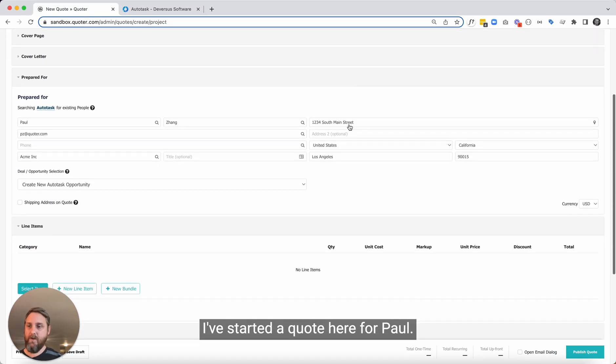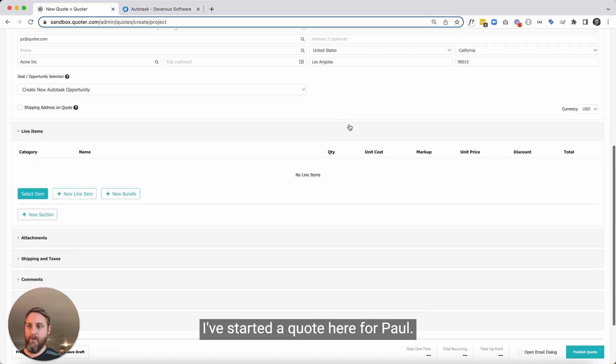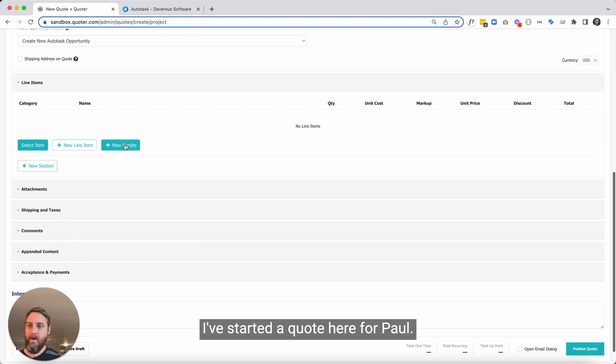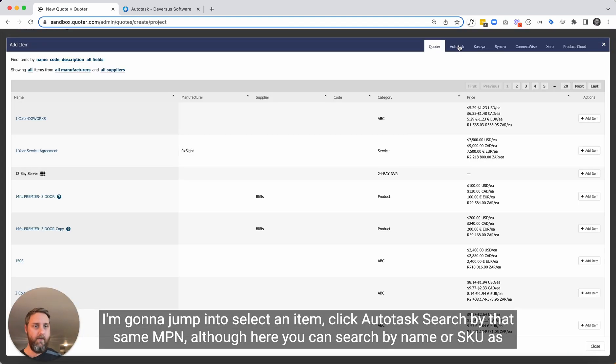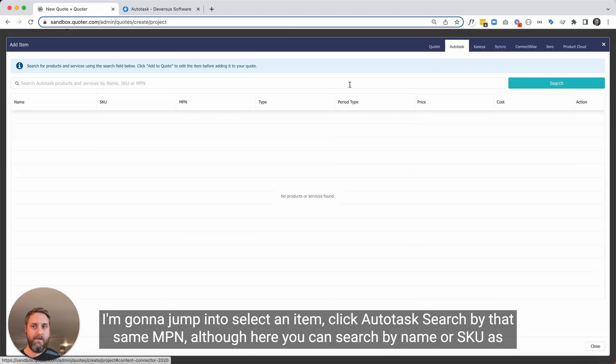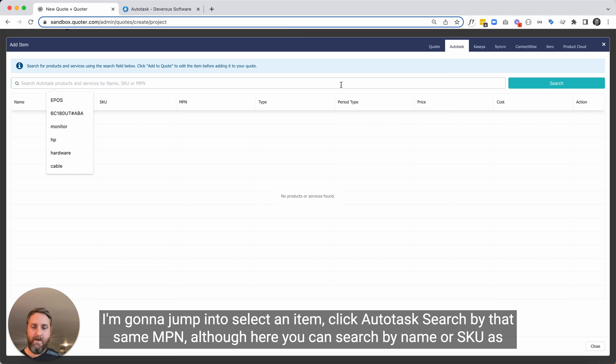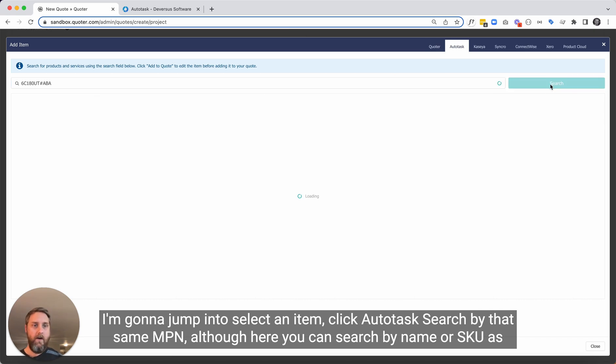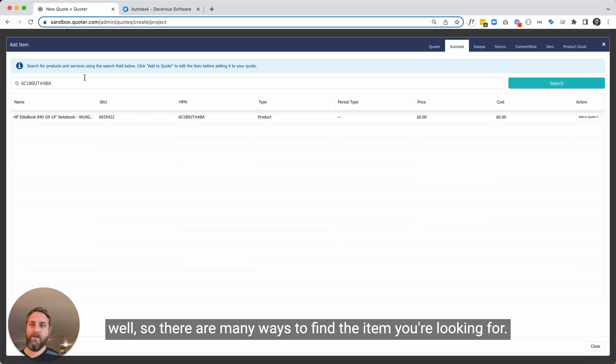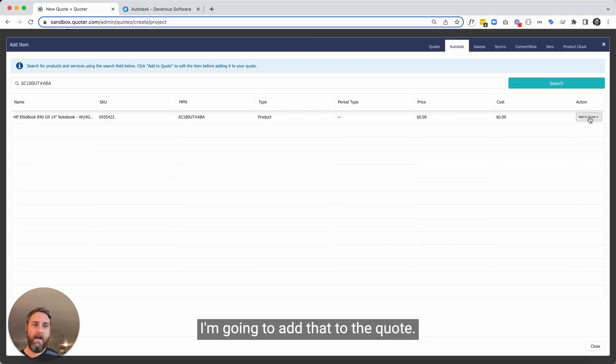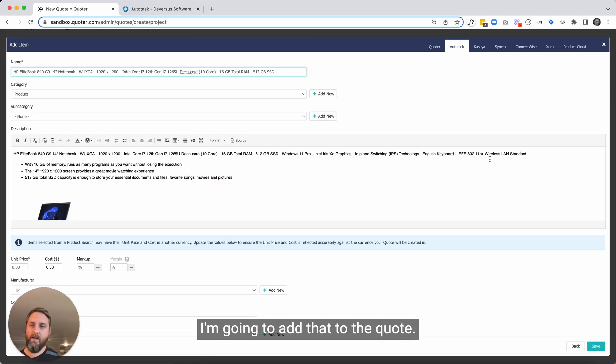I've started a quote here for Paul. I'm going to jump into select an item, click Autotask, search by that same MPN. Although here you can search by name or SKU as well. So many ways to find the item you're looking for. Add that to the quote.